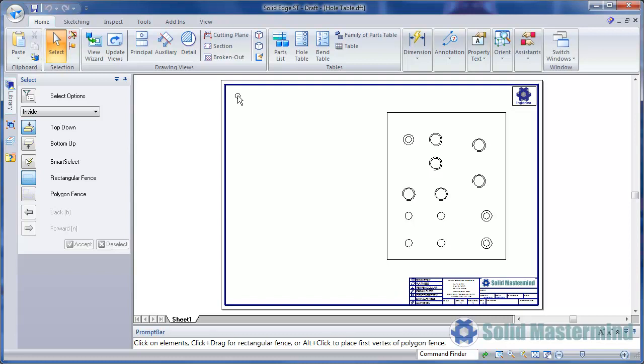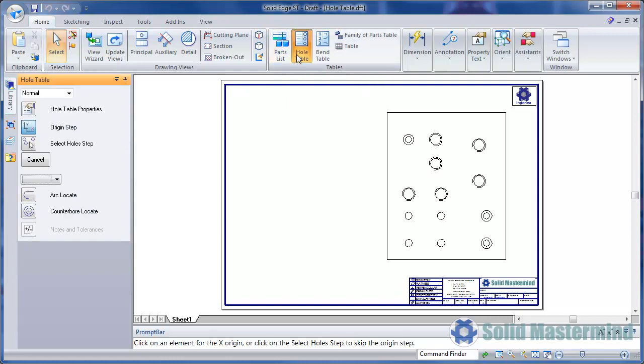Here we have a drawing view of a plate that contains various different types of holes. The hole table command is accessed from the Tables group on the Home ribbon. The command bar appears with steps for creation.